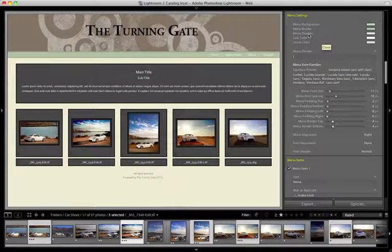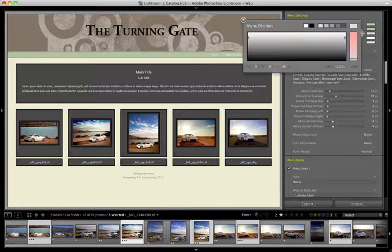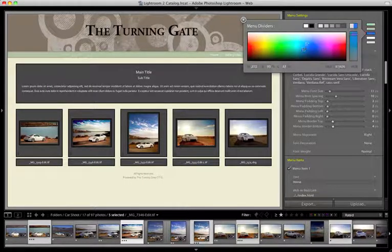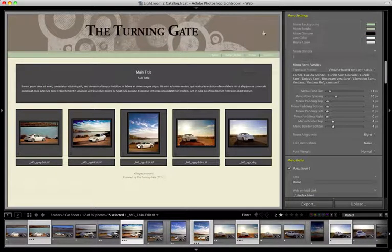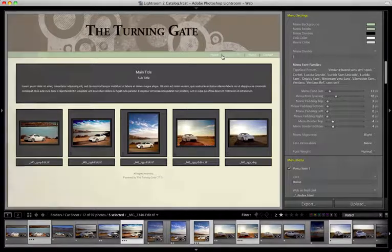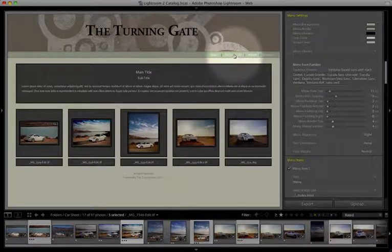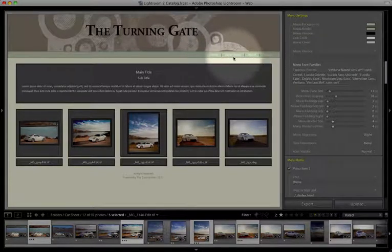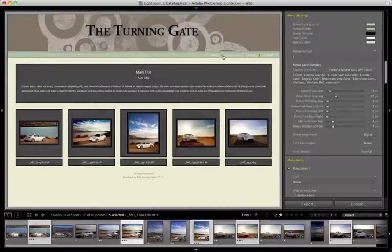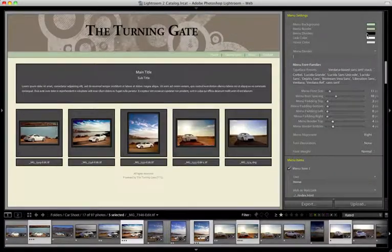The menu dividers, you can't really see them right now, but if I make them black, they're a little easier to see. You can see that between the home and gallery index, between the gallery index and about, we have these vertical lines. So that's what that color picker is for.